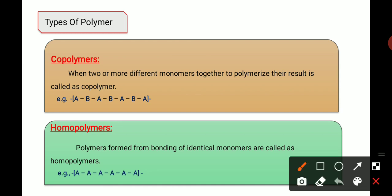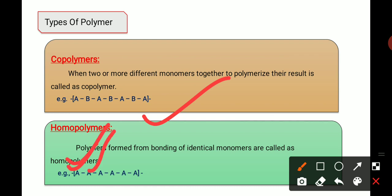Homopolymer: 'homo' means same, so homopolymers contain the same or identical types of monomers. When the same type of monomer — for example, A and A — are joined together, they form a homopolymer. So when a single identical type of monomer joins together, it forms a homopolymer.